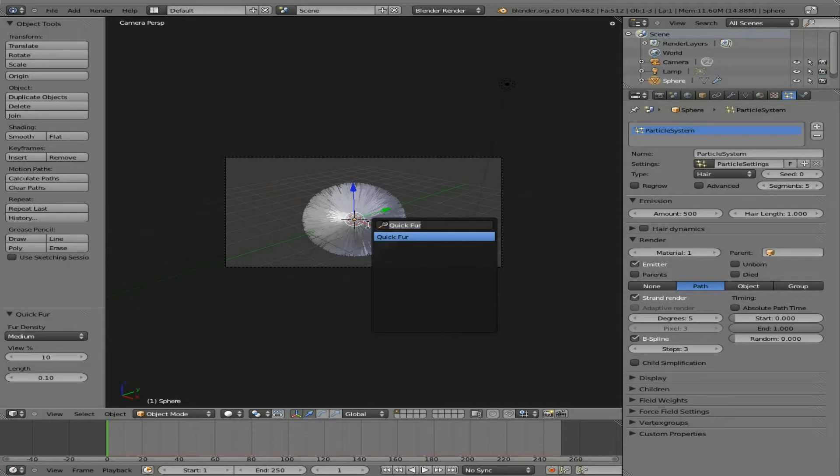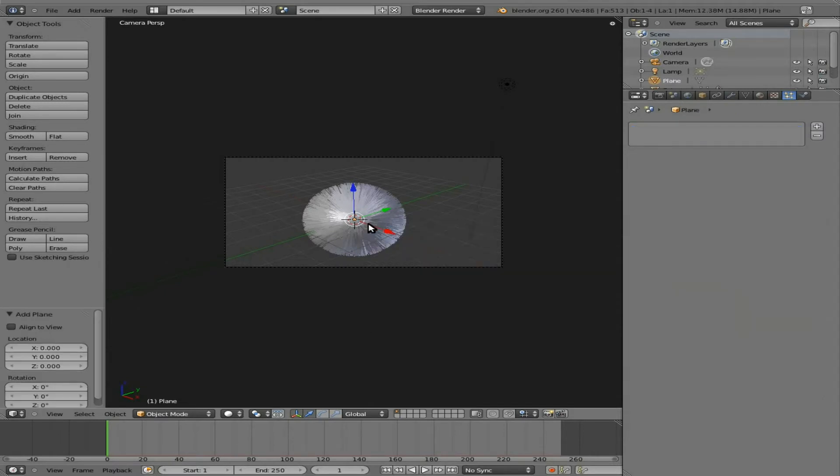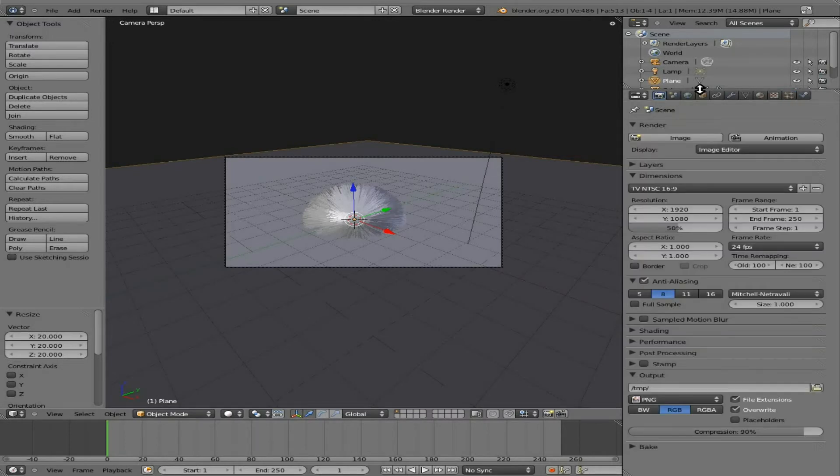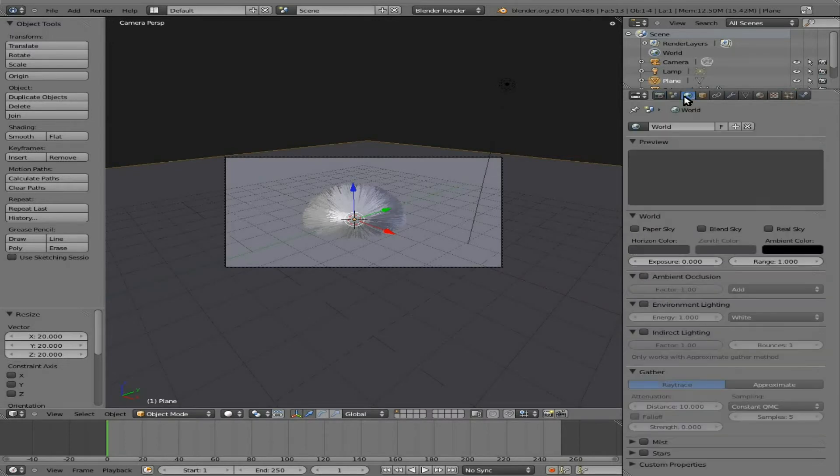Let's add in a plane, scale that to 20. I'm going to go to our World panel.